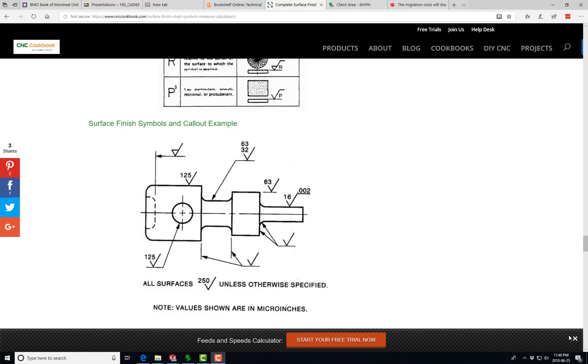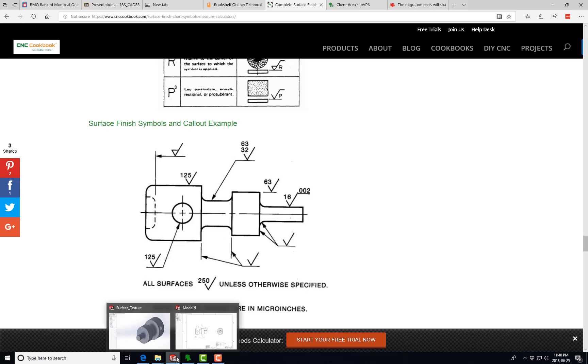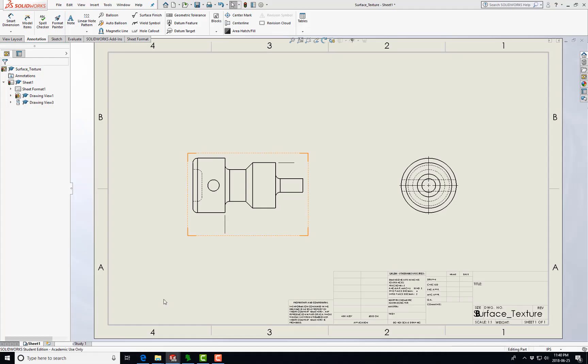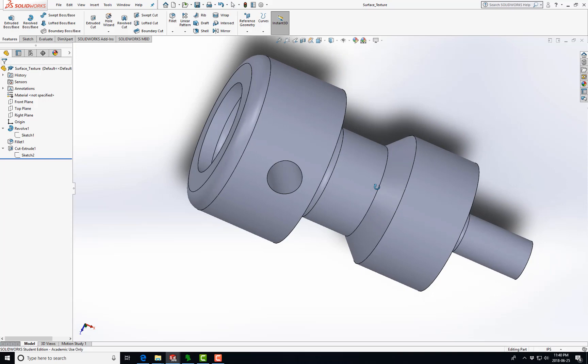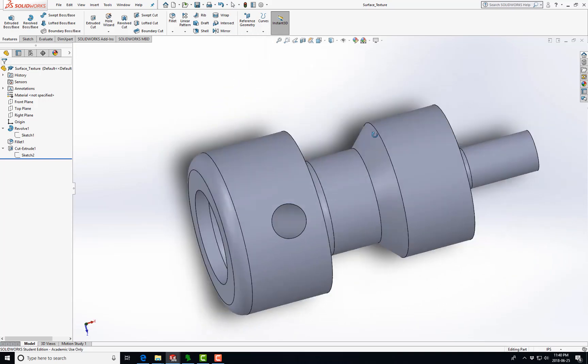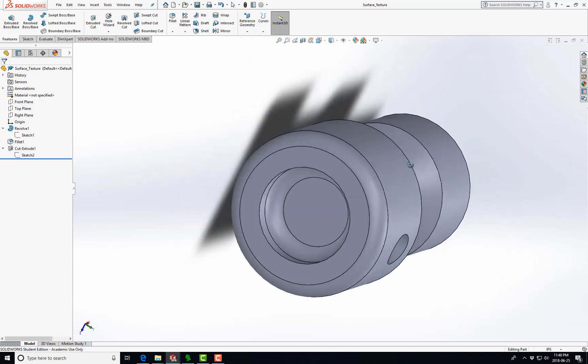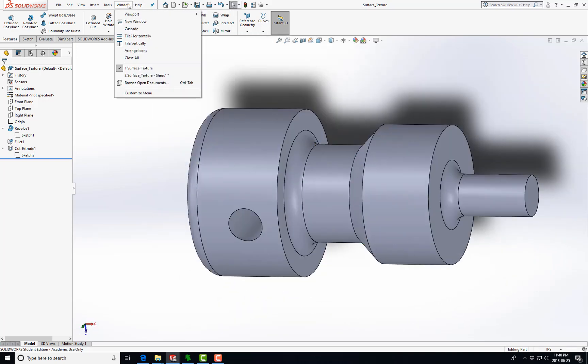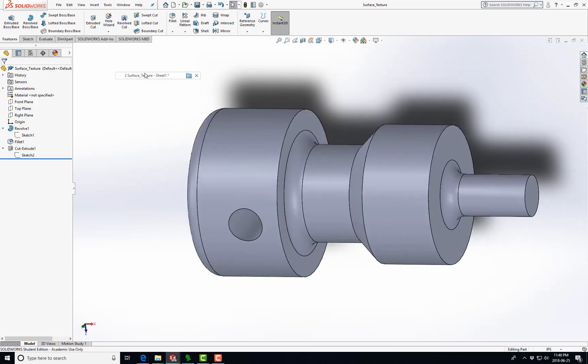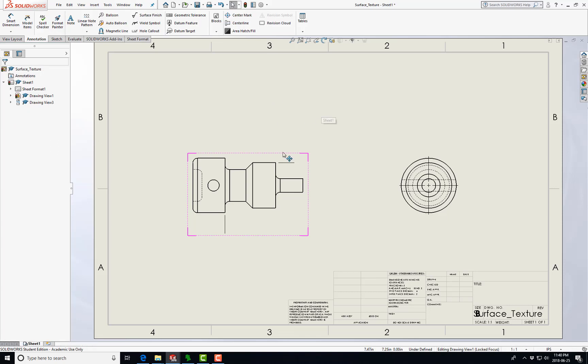So today we're just going to try to recreate this ASME B14.36 surface finish symbol callout example. What I did was I basically created the part more or less in SolidWorks, as you can see there, and then I created a drawing. We're just going to throw the surface texture symbols on there.